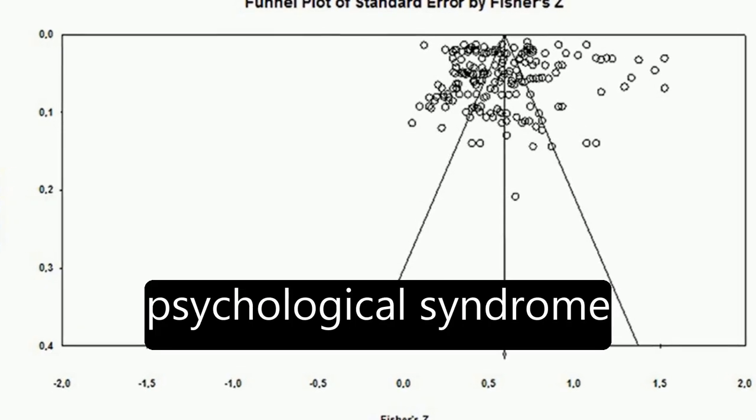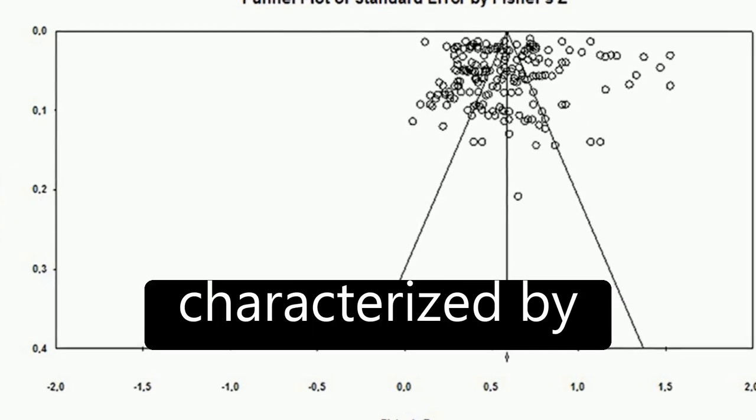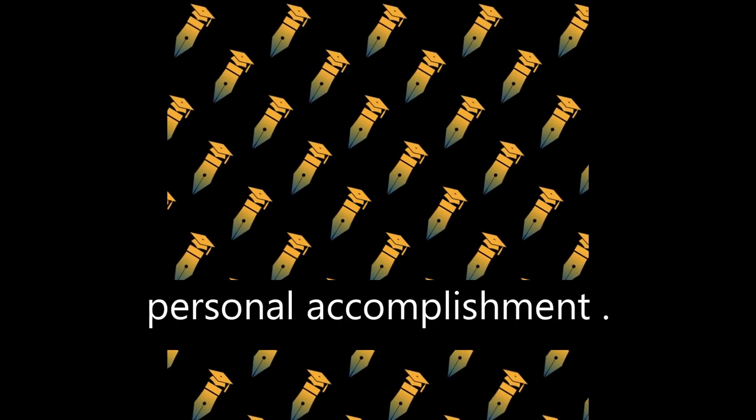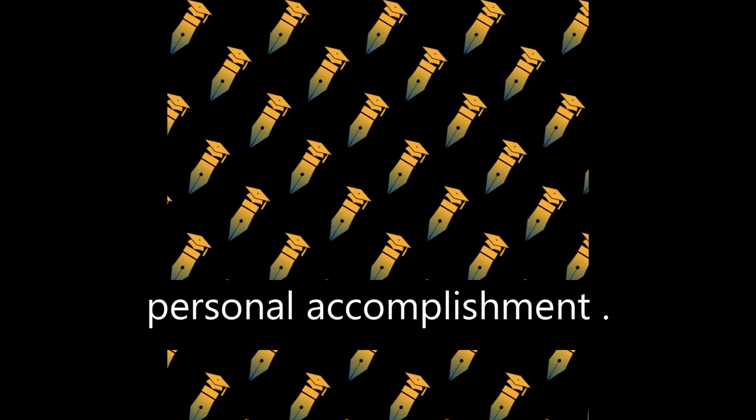Burnout is a psychological syndrome characterized by emotional exhaustion, cynicism, and reduced personal accomplishment.